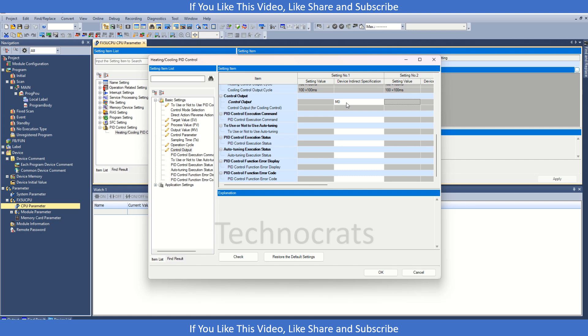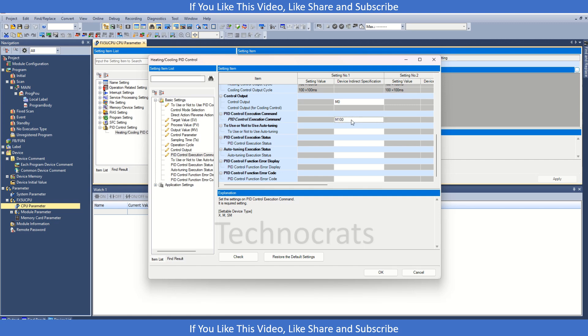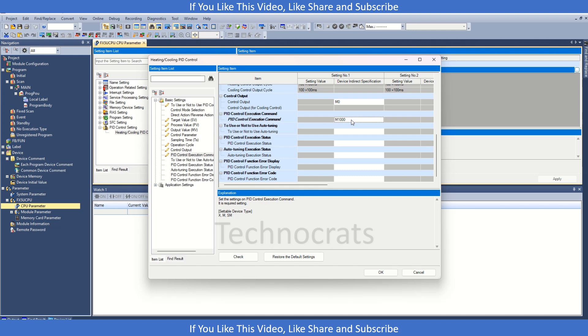Now for the controlling of the PID function we have certain inputs that are available here, input and outputs. This is the PID control execution, so it is like an enable command for the PID. Let's say it's M000 we can use, and for the PID to use.